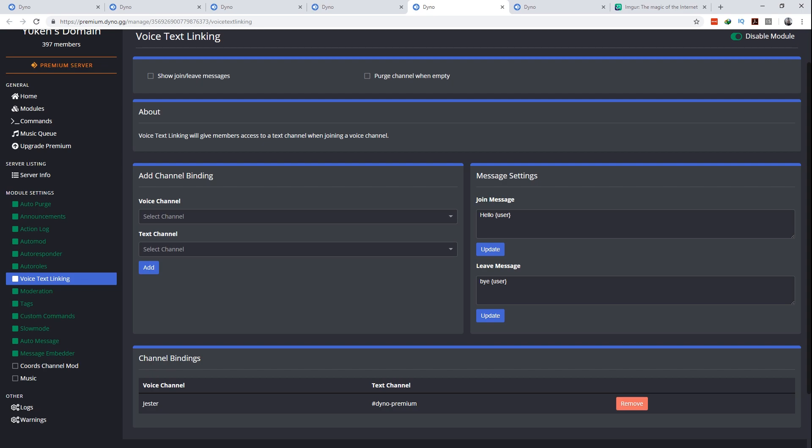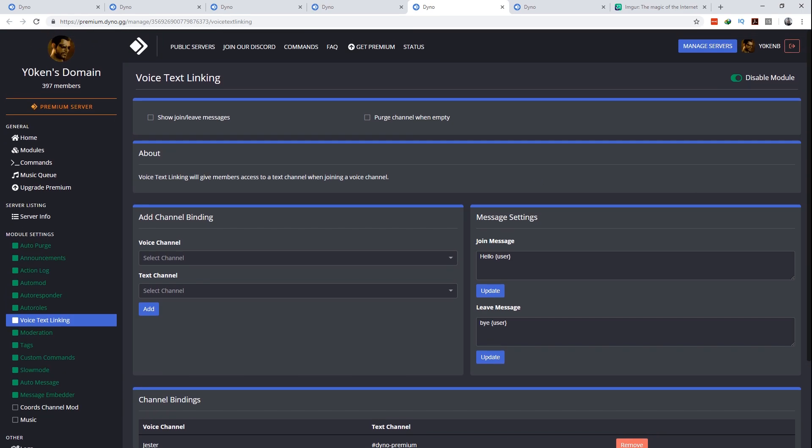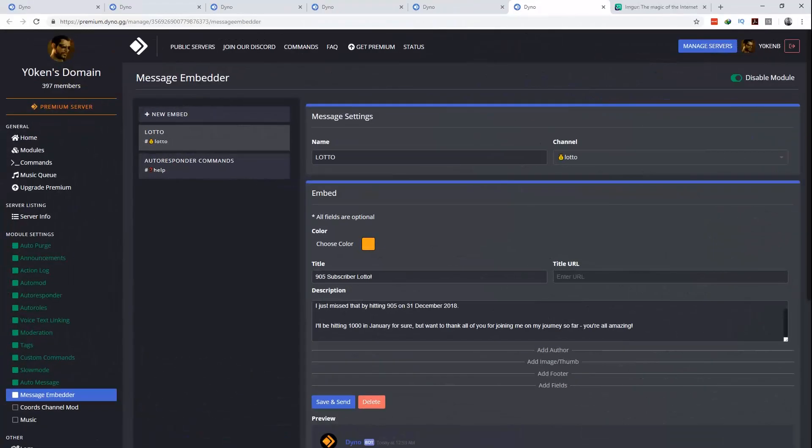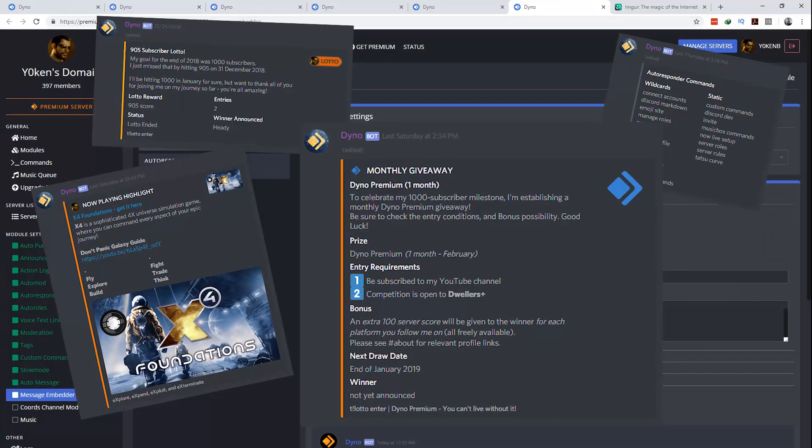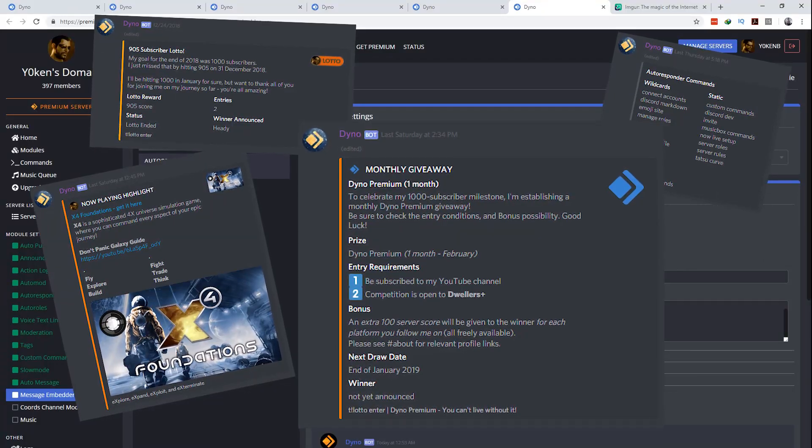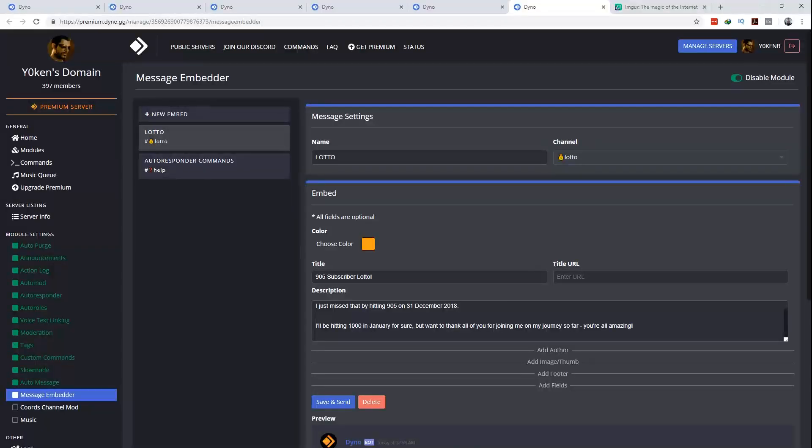But ultimately we are coming to number five, the message embedder. Now this is the holy grail of the Dyno premium features and can work very well with the auto purge feature as well. The Dyno premium message embedder allows you to stylize and construct a premium quality message to be embedded in a target channel.